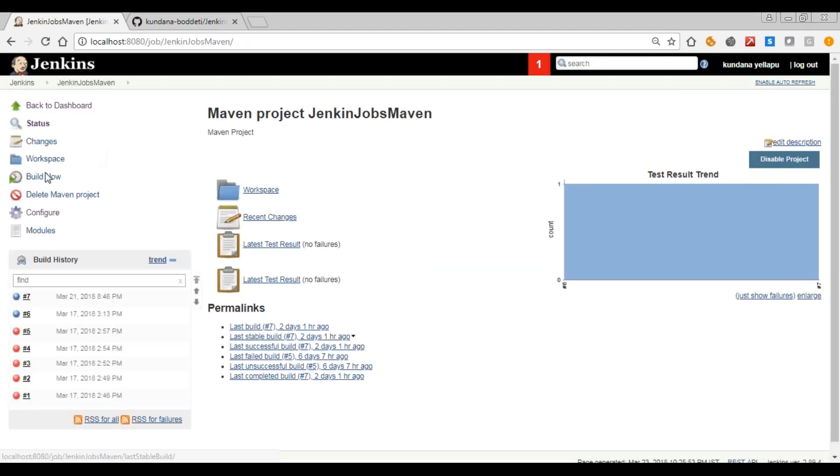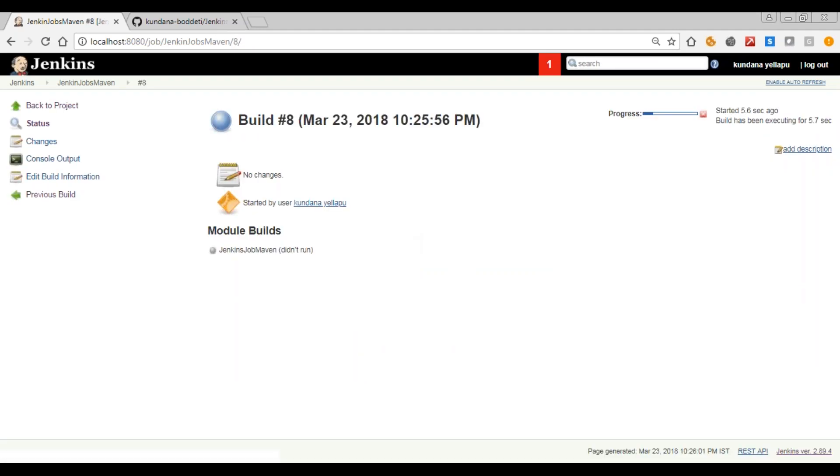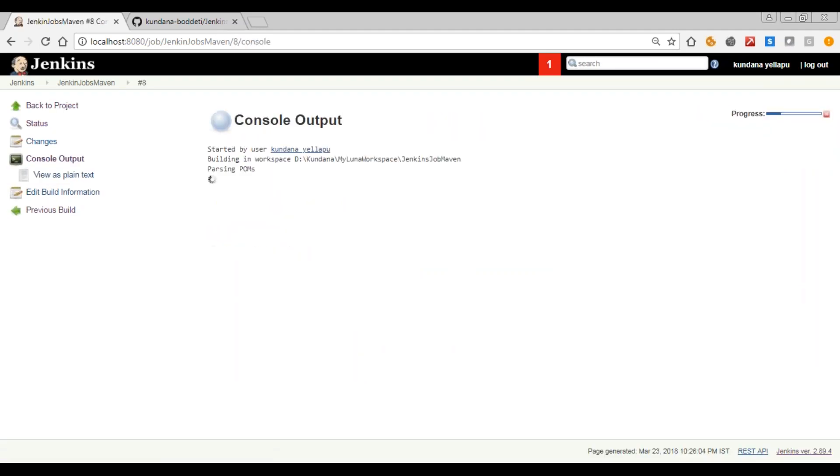Then say build now. This is a simple sysout statement I've given in my project. Check the console output.